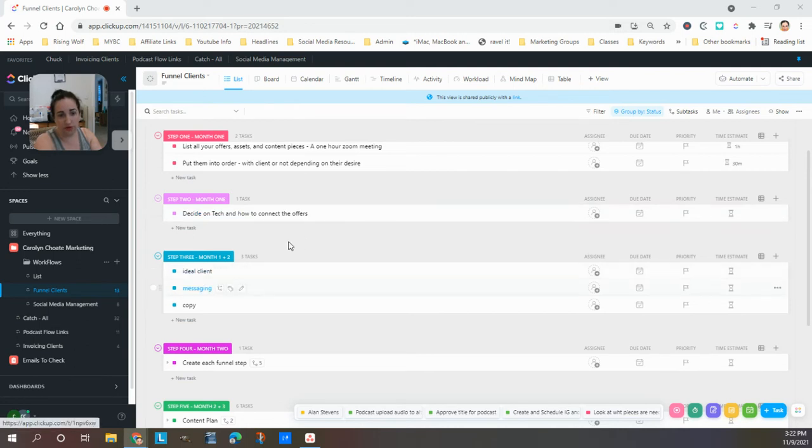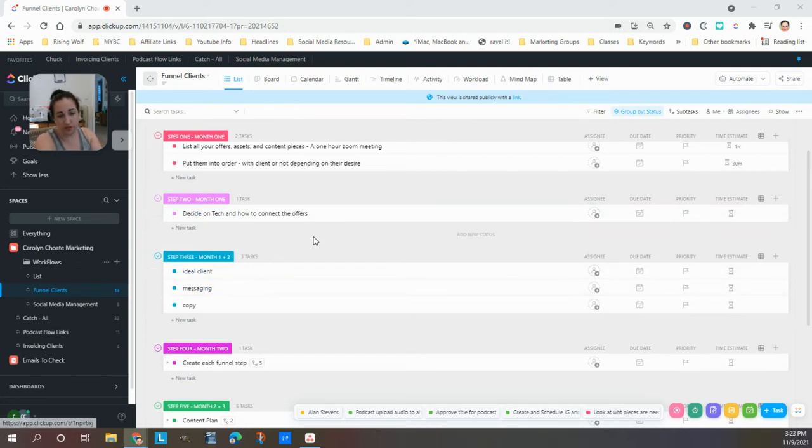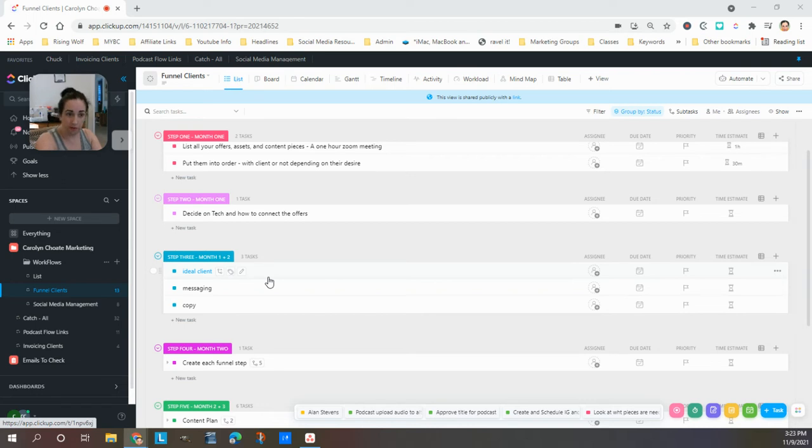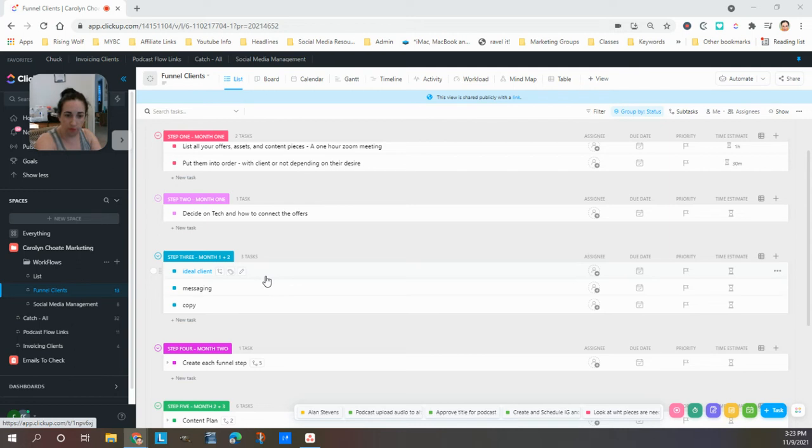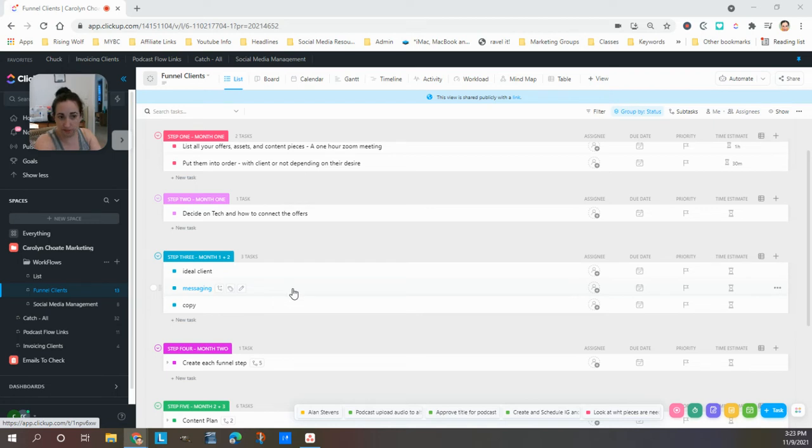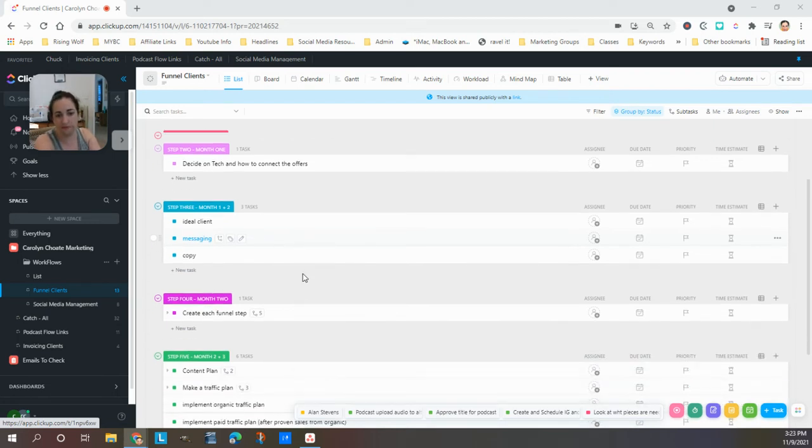And then we start putting the pieces in, but we need to also really hone in on the messaging. So this is what takes the bulk of the time. We talk about your ideal client who you're trying to reach, where they would be hanging out online, what their pain points are, what they need, what you help with. And then I start crafting the copy and the messaging to reach those people, to appeal to them, to show them how you have what will solve their problems.